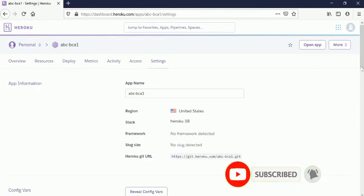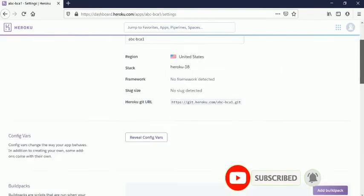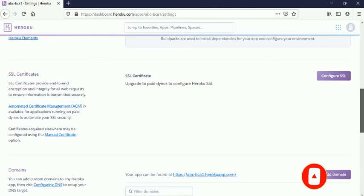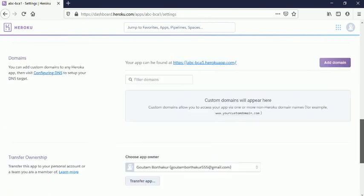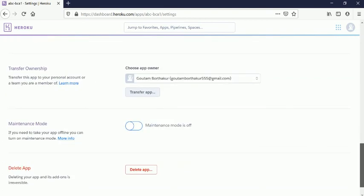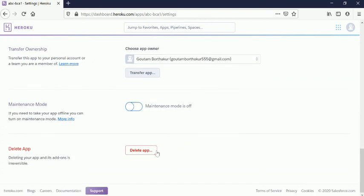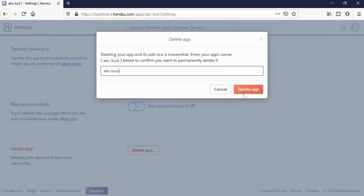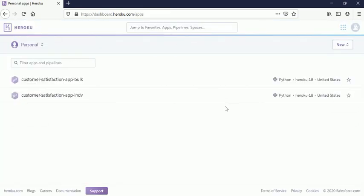Settings. Then we need to go down further. Here, this is the Delete App option. We can click here, and after that, we need to give the same application name: ABC-BCA1. Then we will get the option to delete the app. Click here to delete app, and it will be removed. You can see here, this app is already deleted. Thank you.